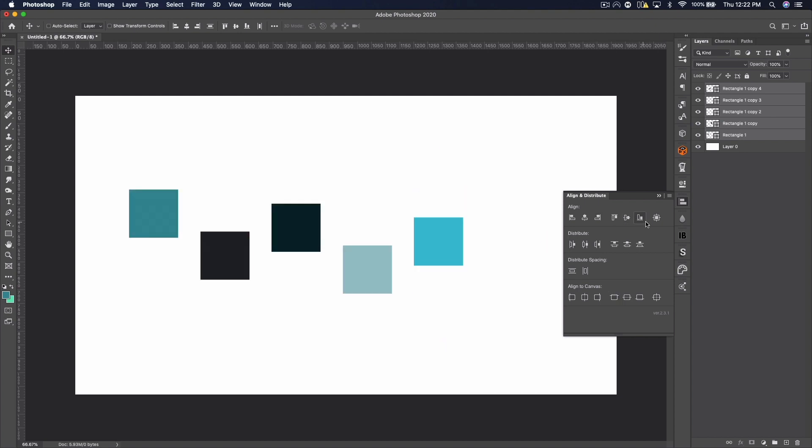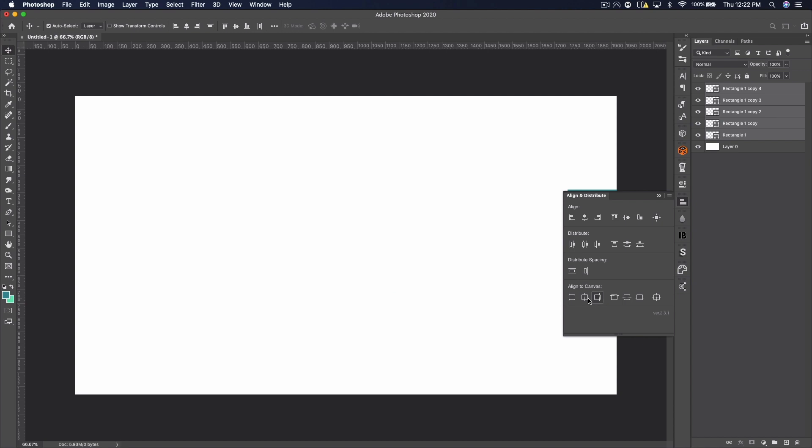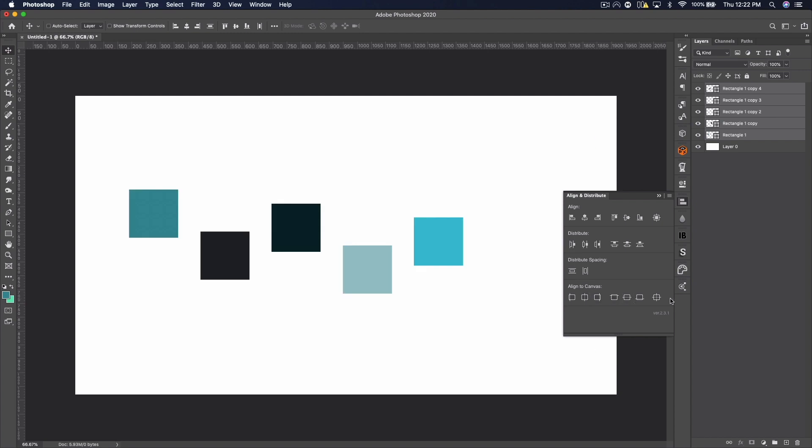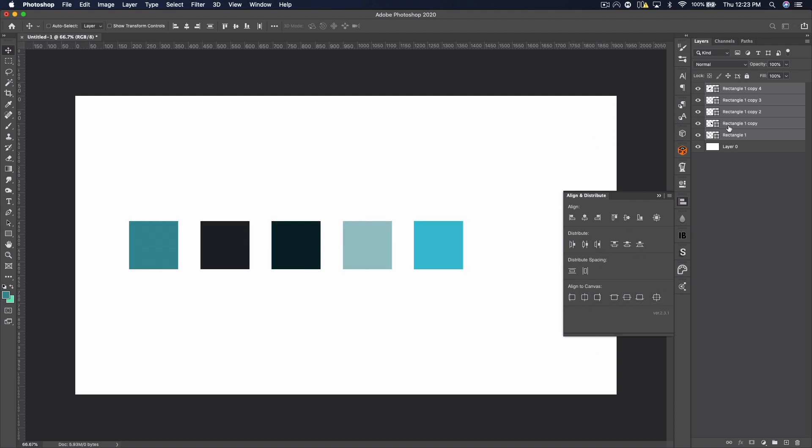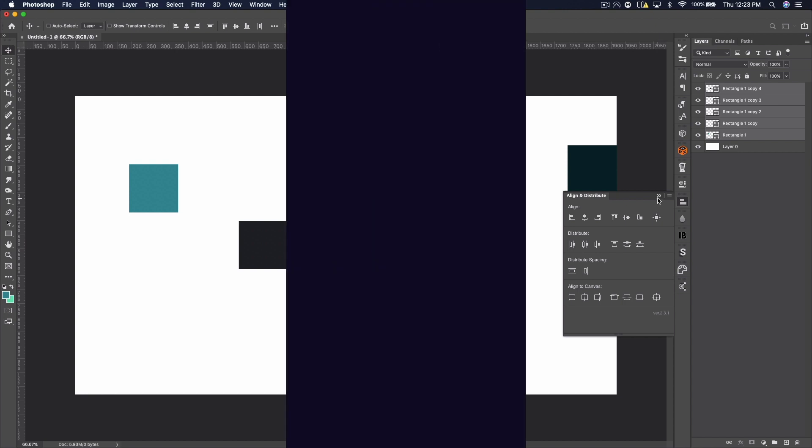This one just has more options for aligning and distributing things, which makes it really great. I really love it and definitely get this if you use Illustrator a lot, because it just brings that other element into Photoshop that's really nice. And it's always nice to be able to easily distribute things.